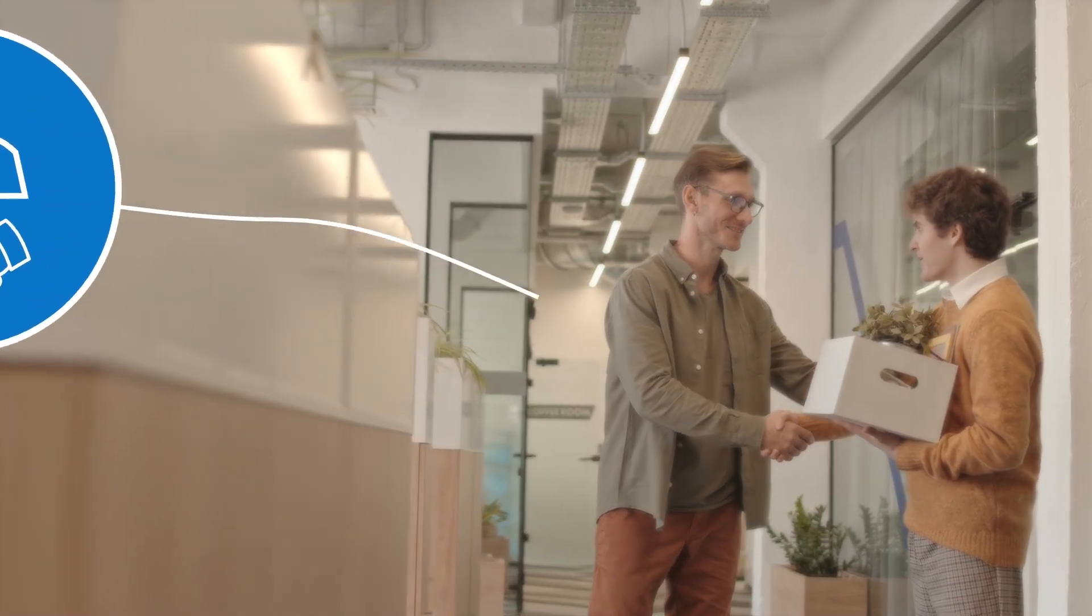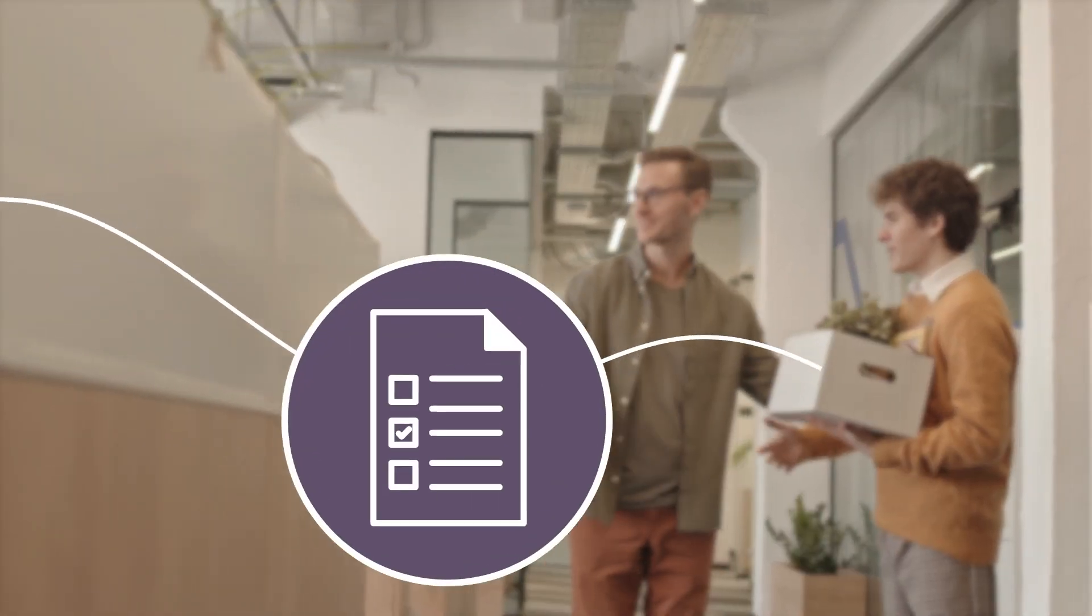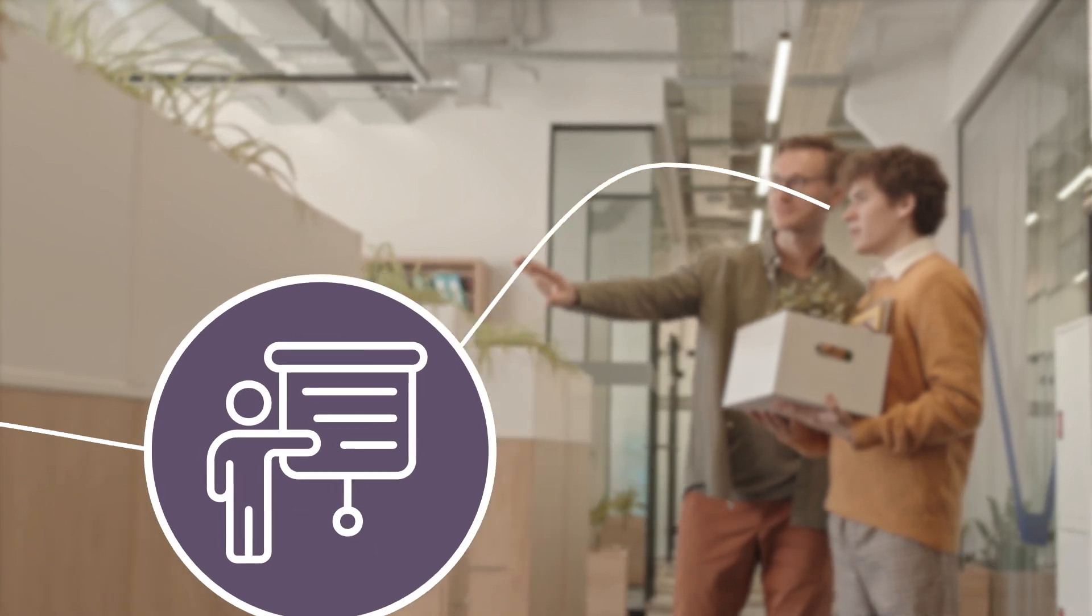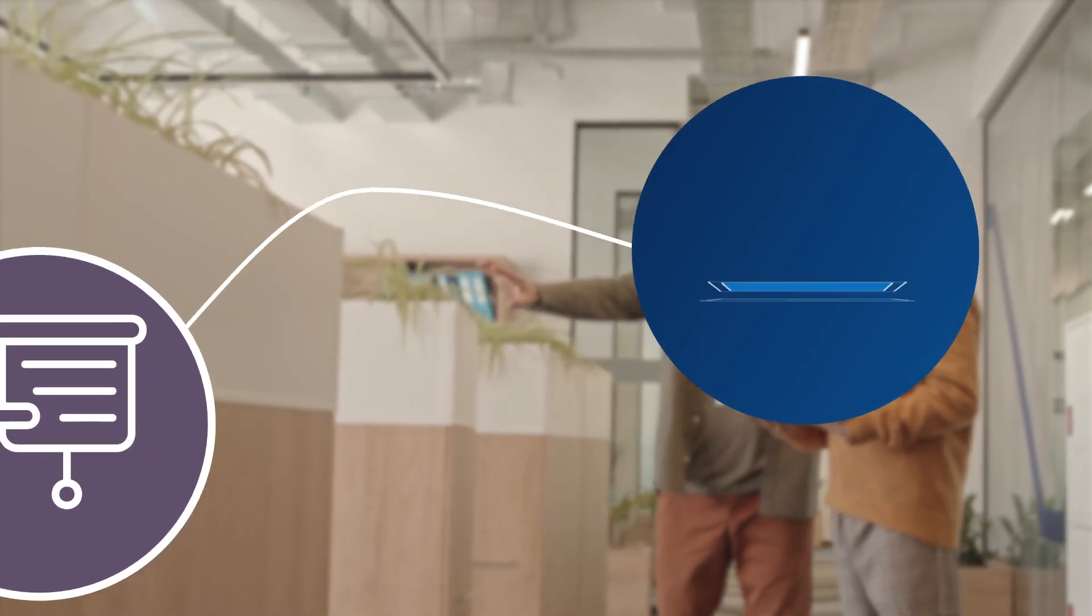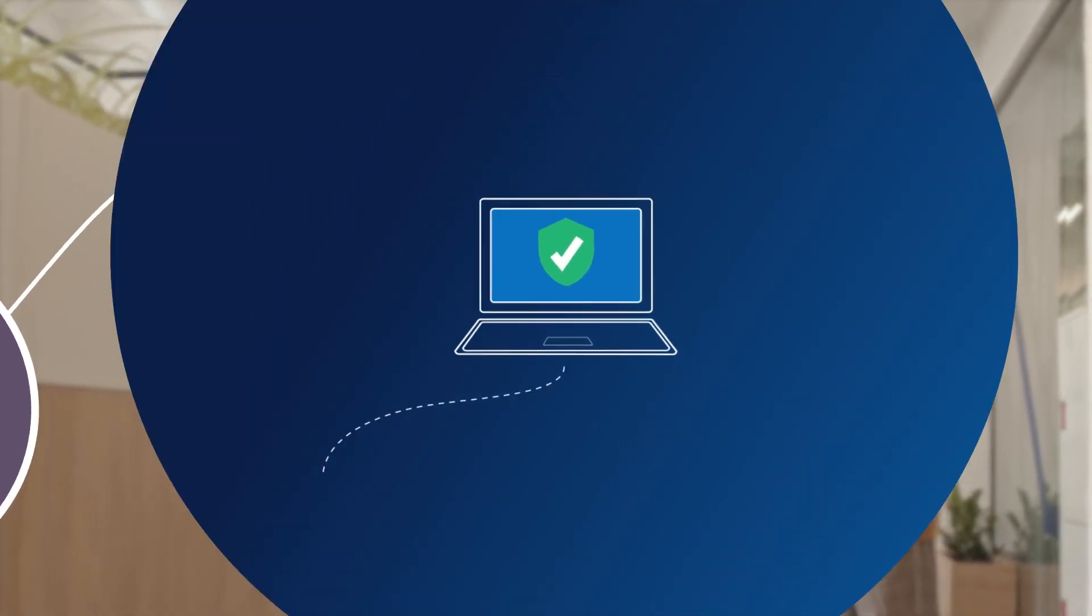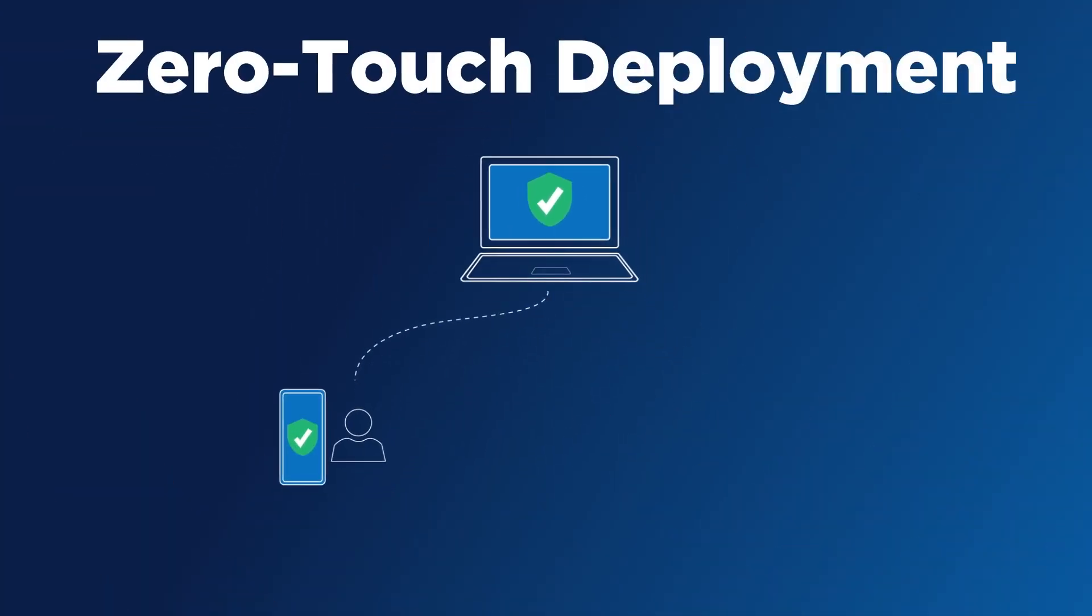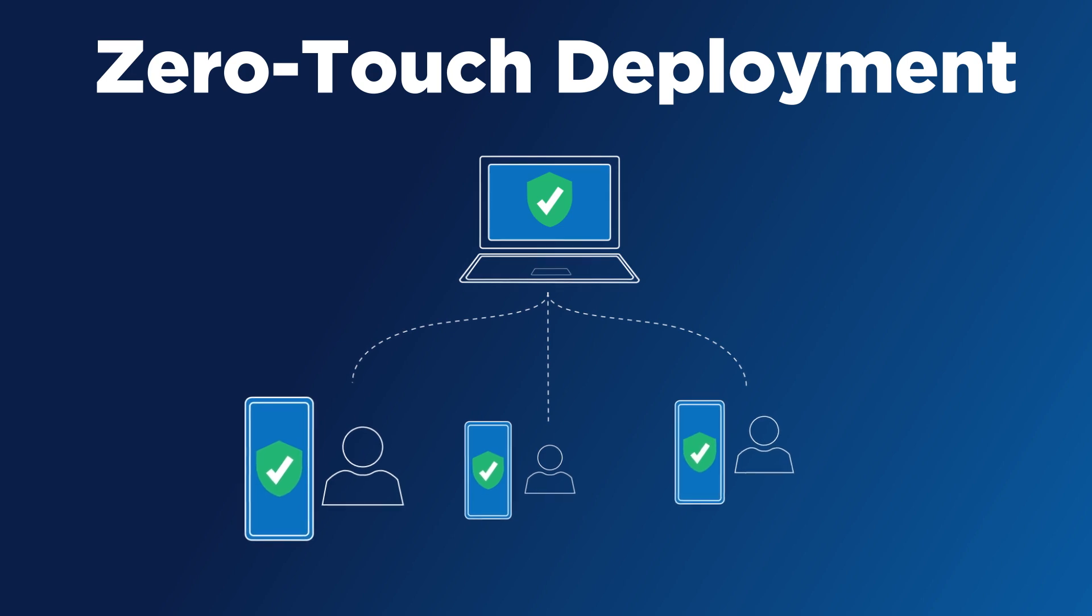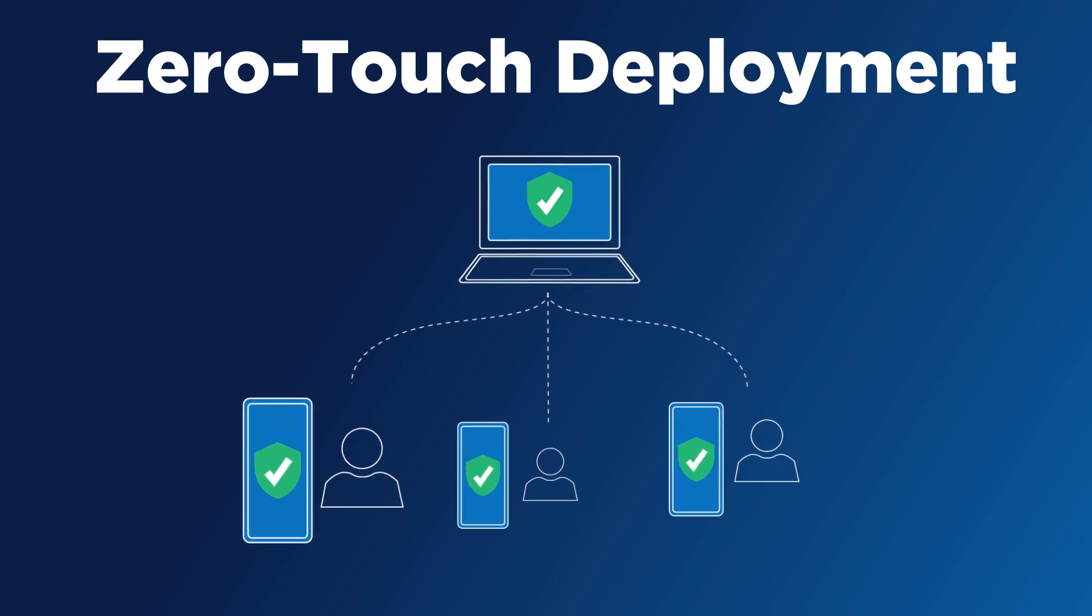The onboarding process can be costly and time-consuming, but your smartphone rollout doesn't have to be. Motorola offers zero-touch deployment for a simple and seamless way to deploy your business devices to users.